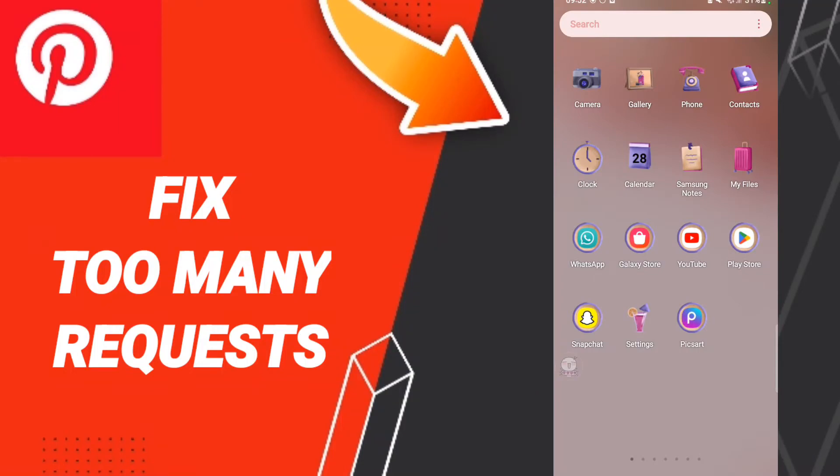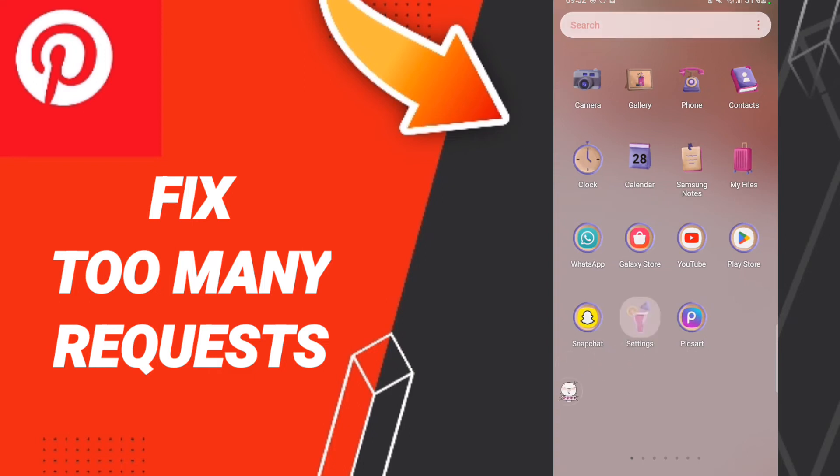Hello everyone, today we'll talk about how to fix Pinterest too many requests. To solve Pinterest too many requests, you should go to settings.